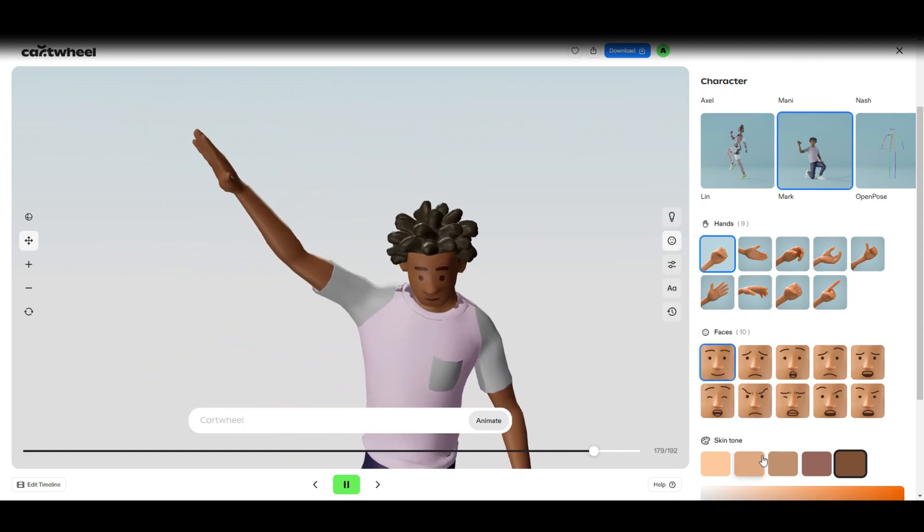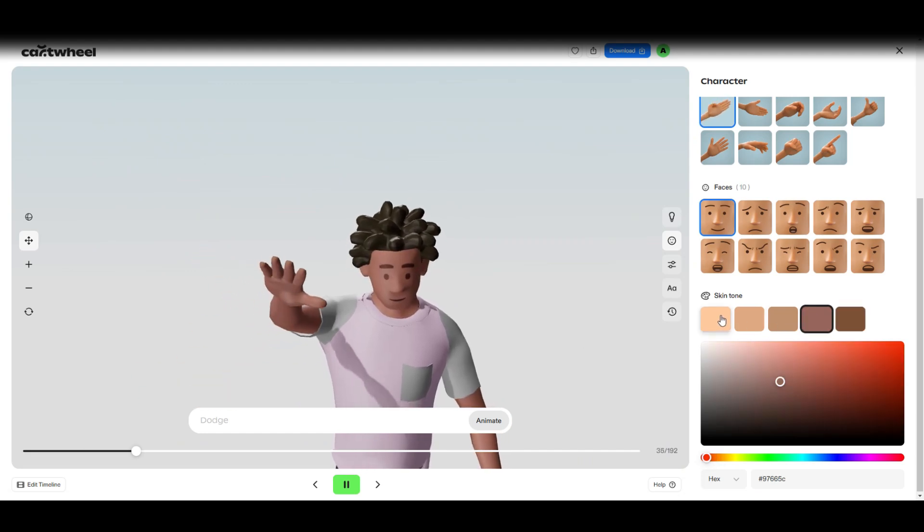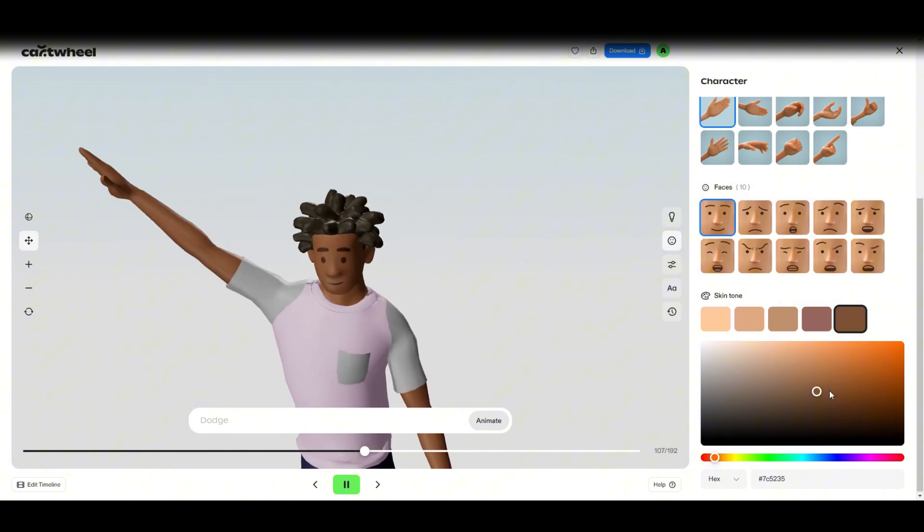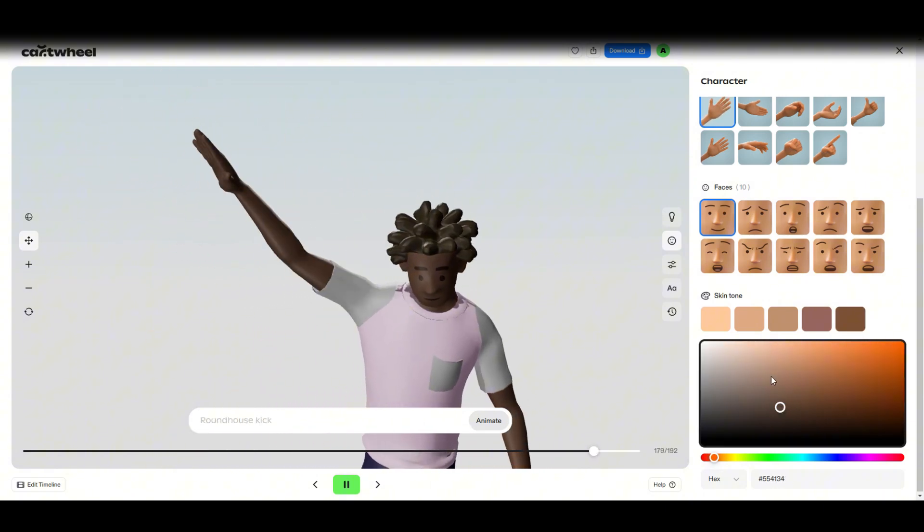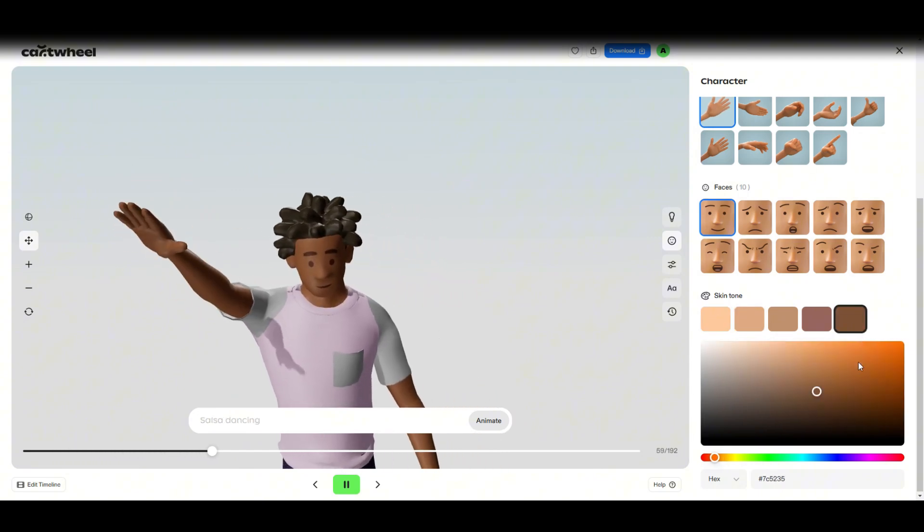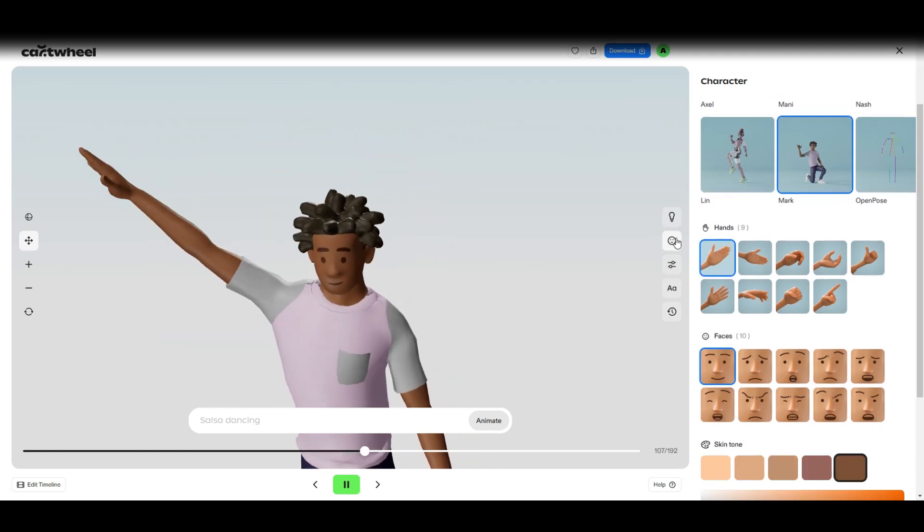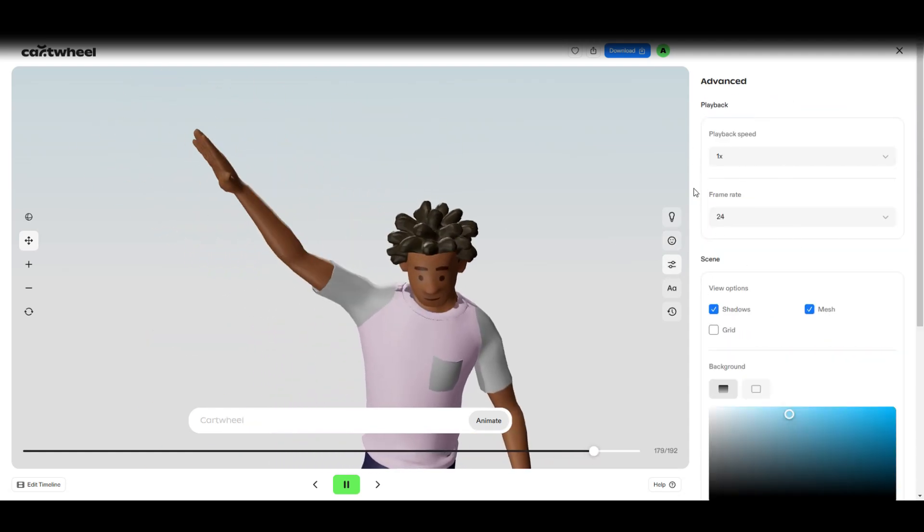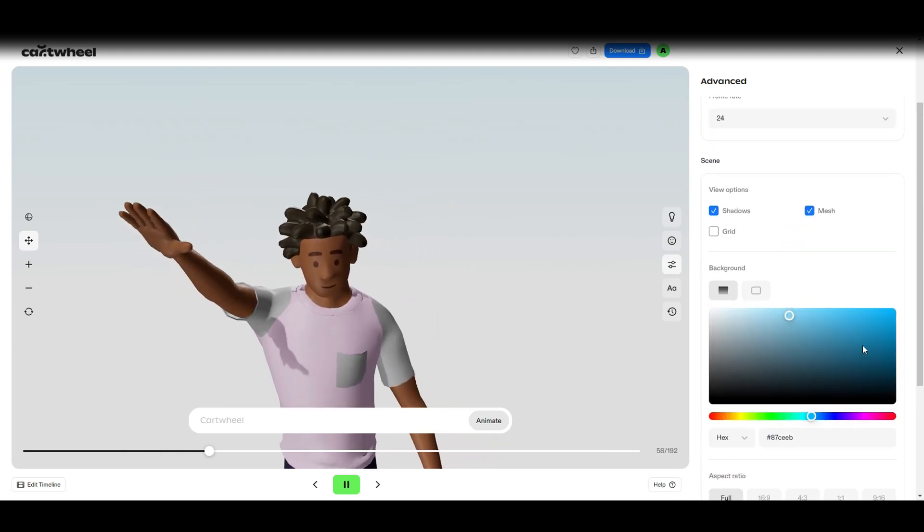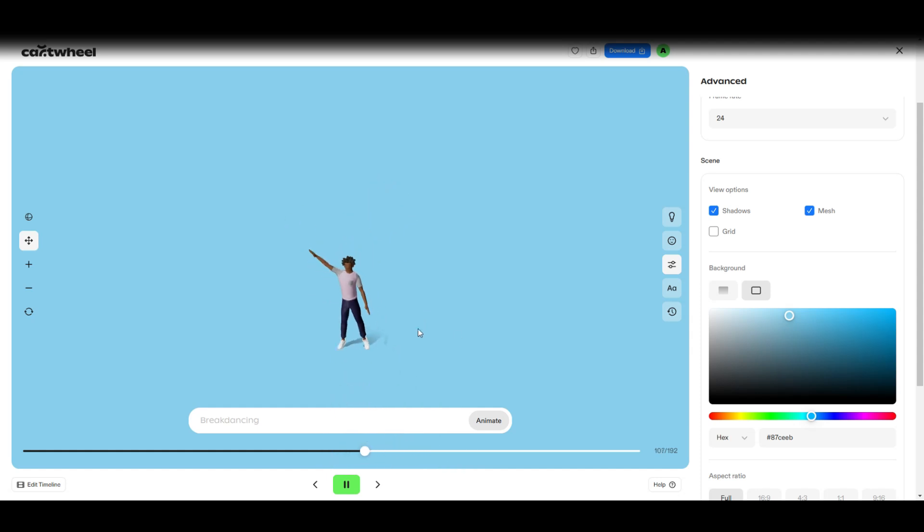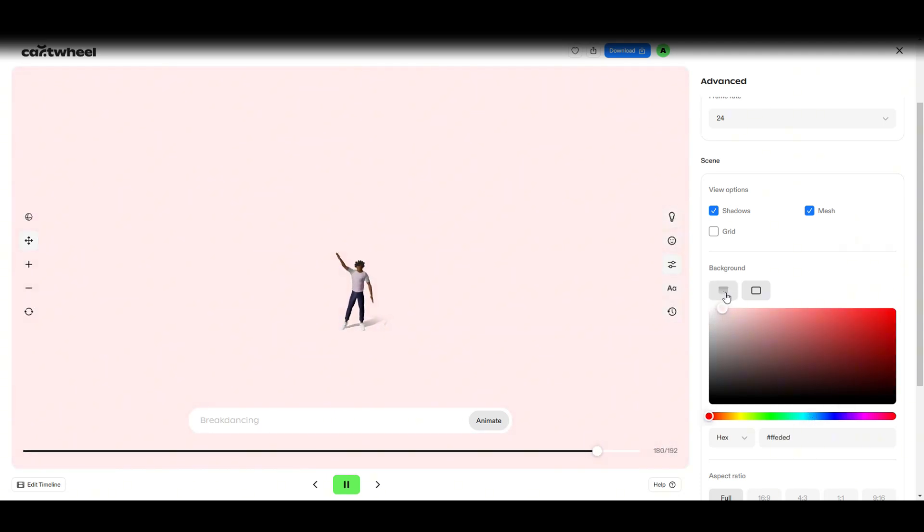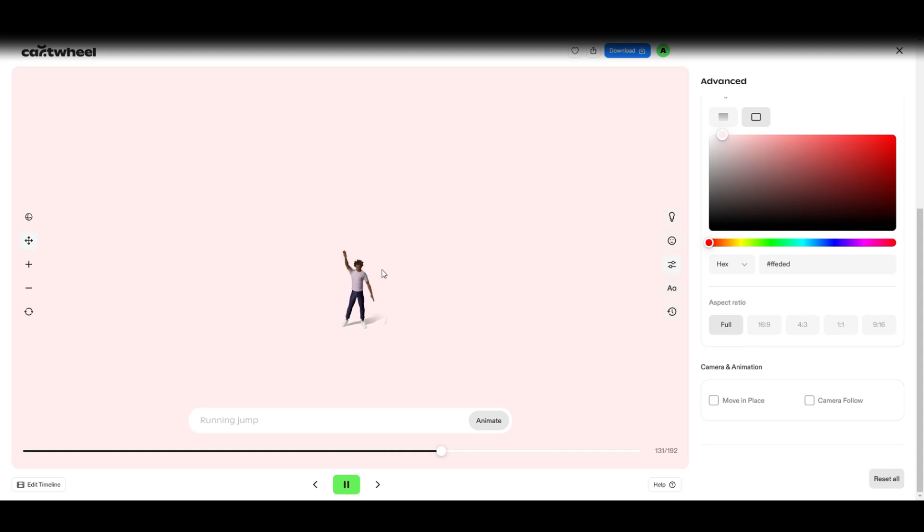And then here you've got the skin tones, whatever skin tone that you like. You can obviously customize it here as well. Let's just keep it the same like so. And then here you've got the playback speed and all that good stuff and the background. Let's make it, yeah let's leave it white. Let's keep it like that, that's fine. Perfect.